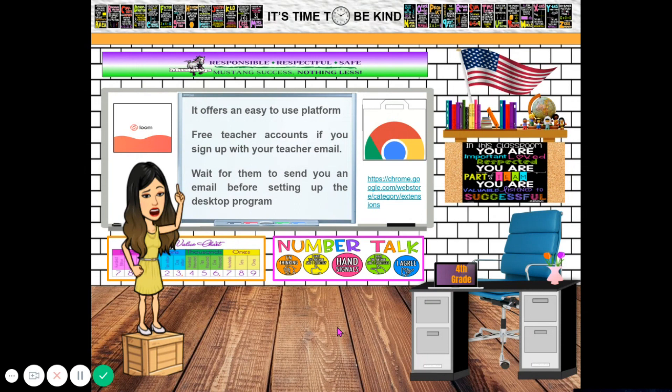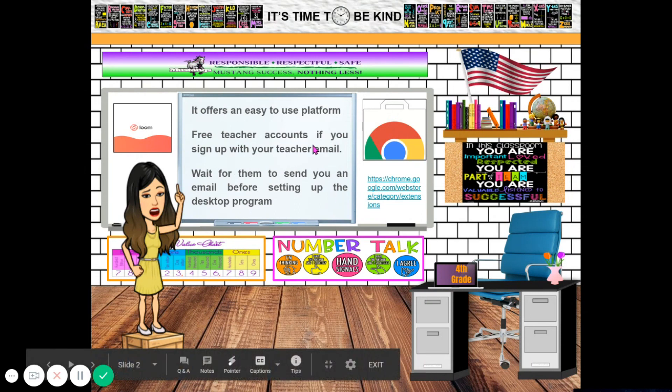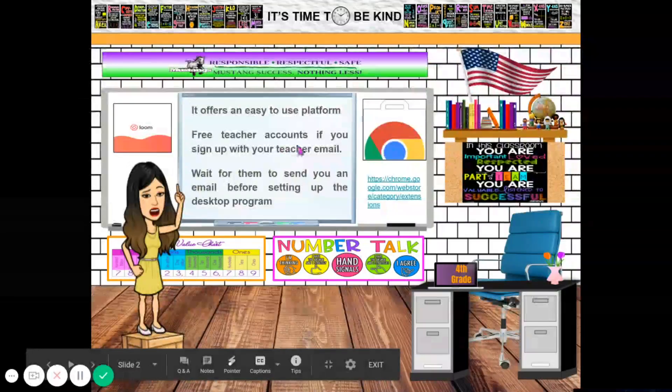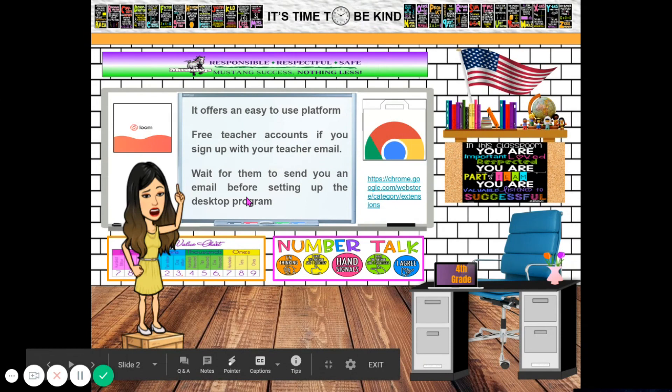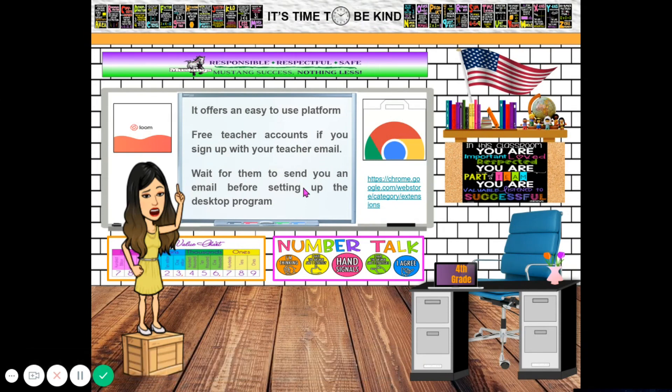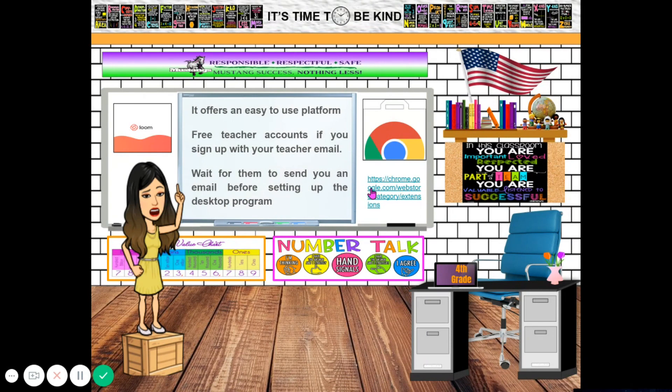Why Loom? It offers an easy to use platform. Free teacher accounts if you sign up with your teacher email. Wait for them to send you an email before setting up the desktop program.